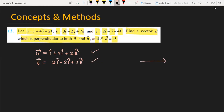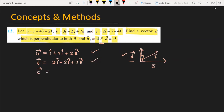We have two vectors a and b, and we need vector d which is perpendicular to both vectors. We also have the condition that the dot product of c vector and d vector equals 15. Vector c is equal to 2i minus j plus 4k.